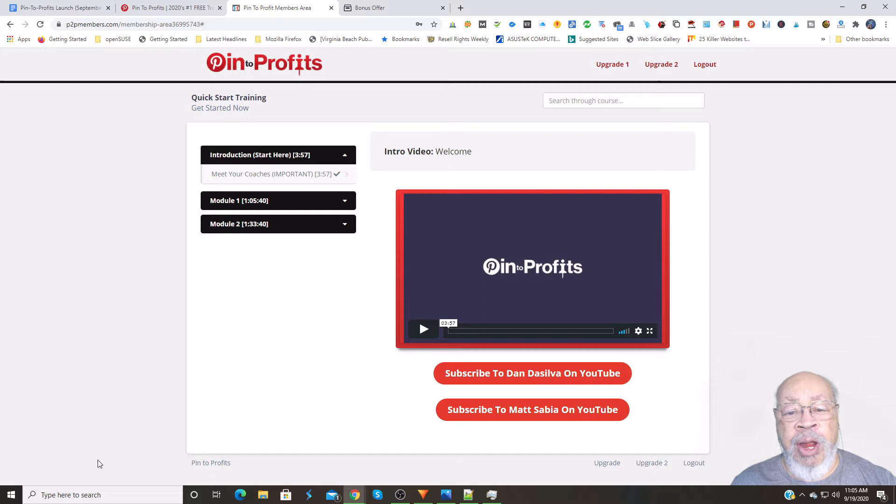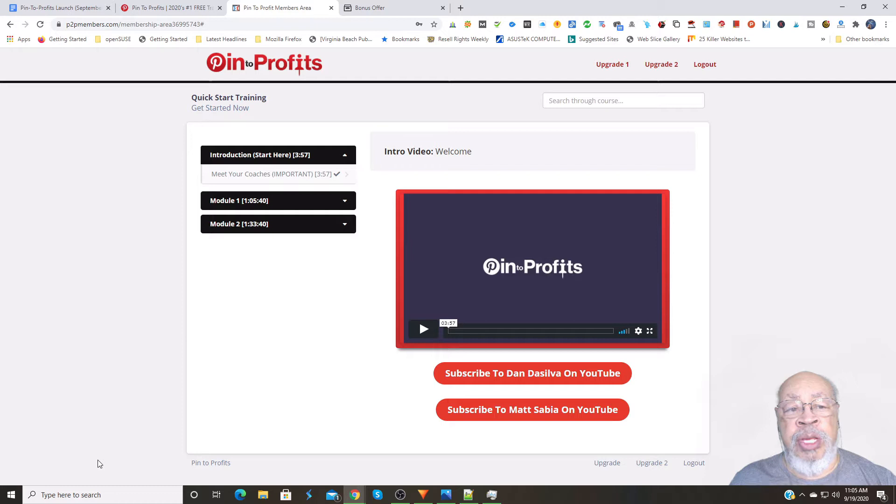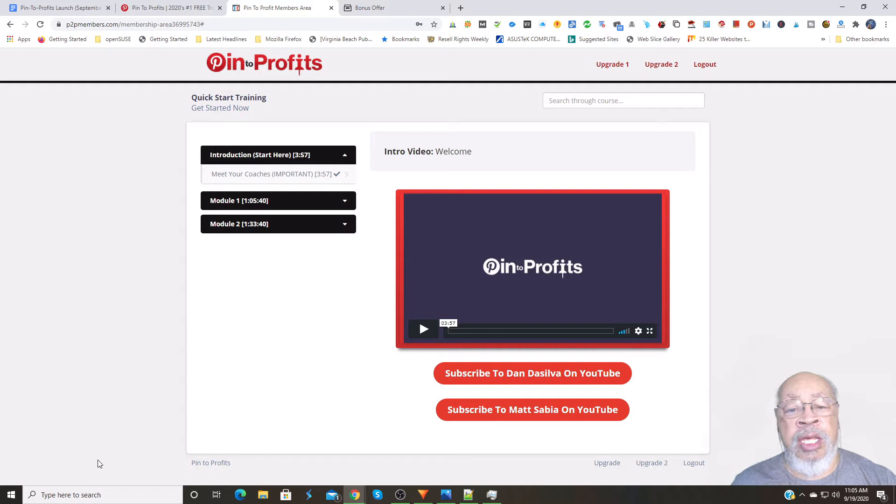As the name implies, this is an informational product that uses Pinterest as its main focus to give you a process and procedures for earning with Pinterest and acquiring traffic.